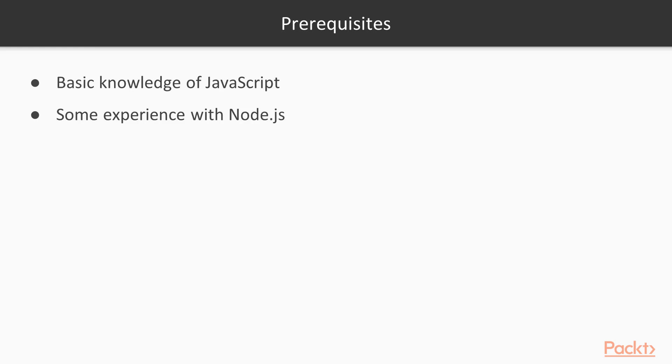Some experience with Node.js would be great too. You should be able to understand the basic Express or Koa application, which brings us to the third prerequisite, that is, MVC and the web.